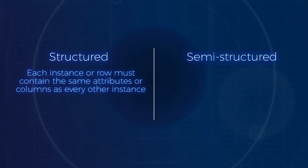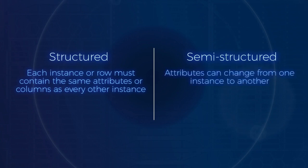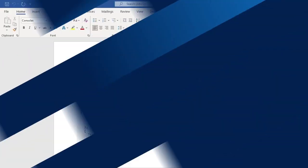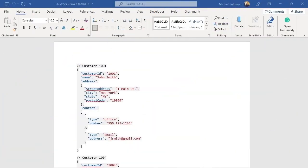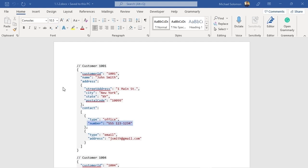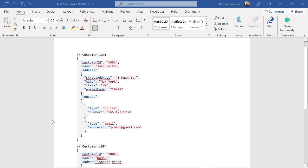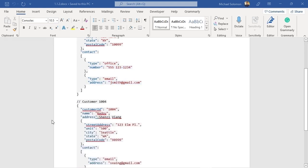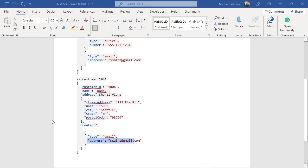With semi-structured data, the attributes can change from one instance to another. Look at the customers in this JSON example. You see two customers. The first customer instance includes a telephone number and an email address, while the second customer only has an email address.